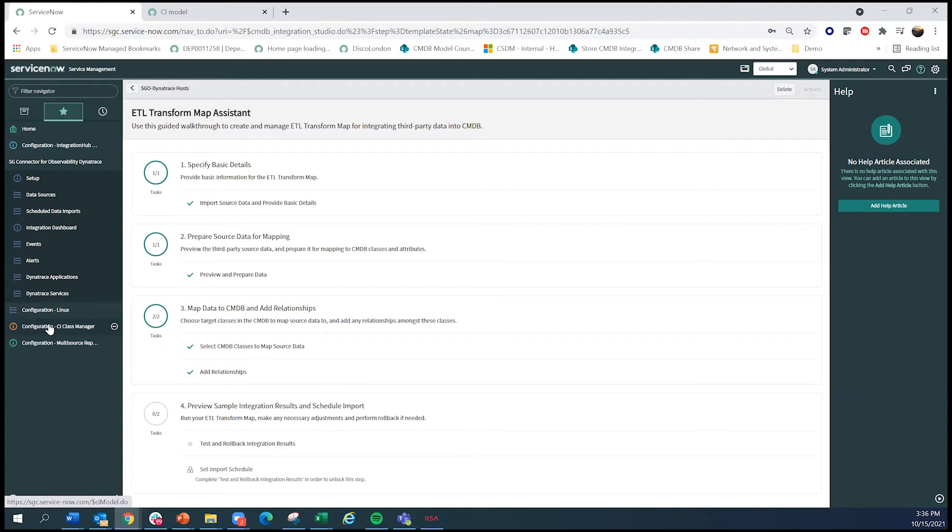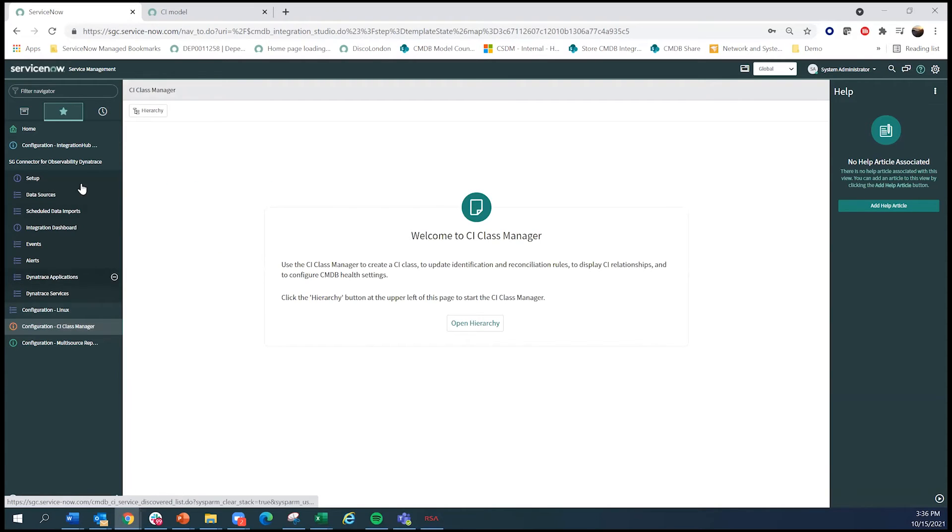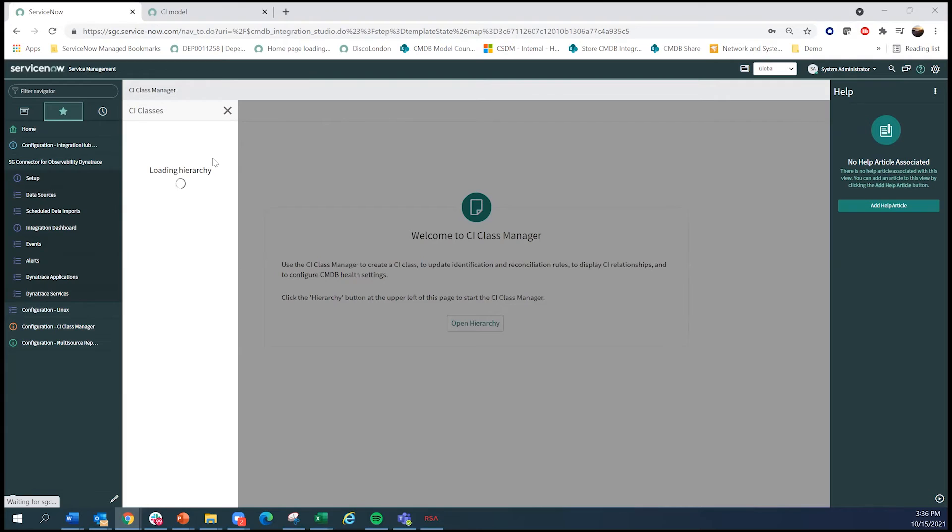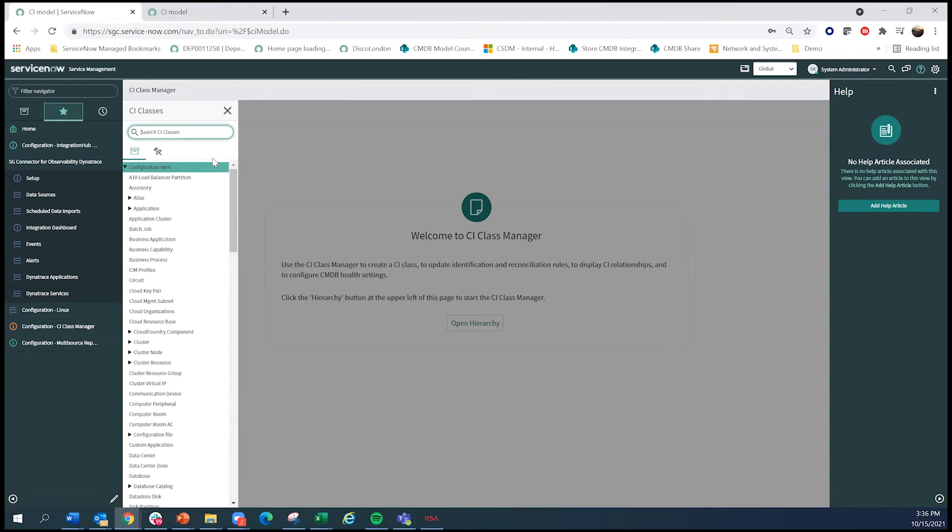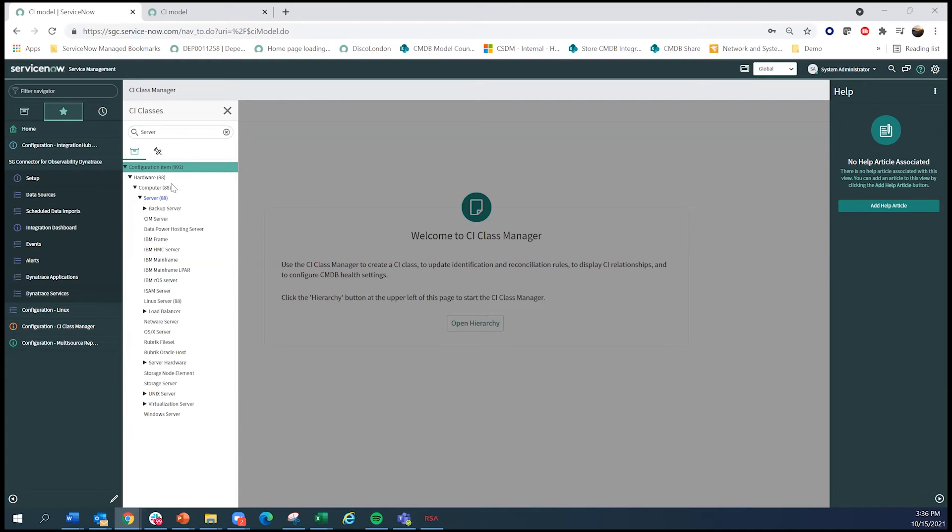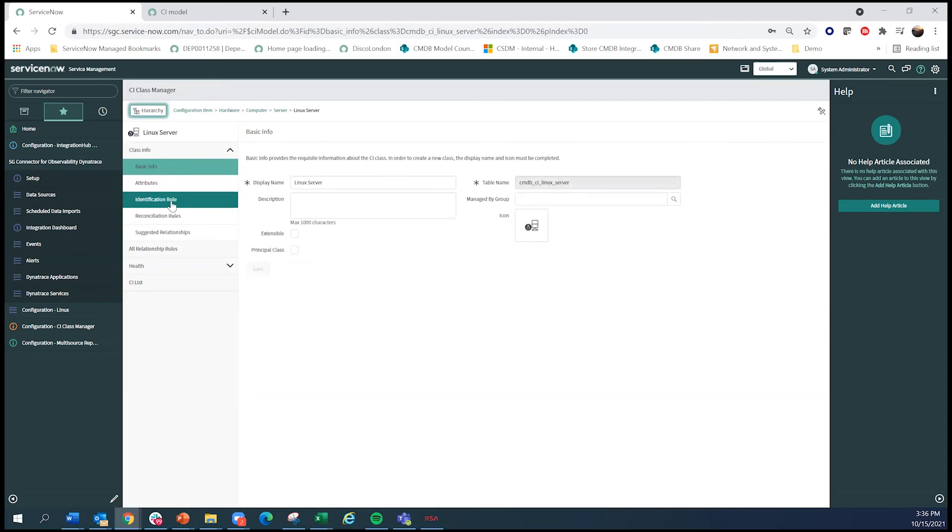So now let's talk about multi-source CMDB. So what multi-source CMDB does is that it is a way to understand all the different CIs and all the different data that's being recorded from different systems. In this example, let me just look at Linux servers, because this is where the Dynatrace integration was reported on.